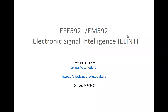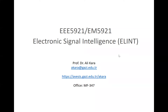Okay, welcome to the course EEE5921, Electronic Signal Intelligence. Most of you know me — my name is Ali Kara — and this is the first time that I'm teaching this course. As far as I know, this is the first course offered in Turkish universities, so it's a very specific course.